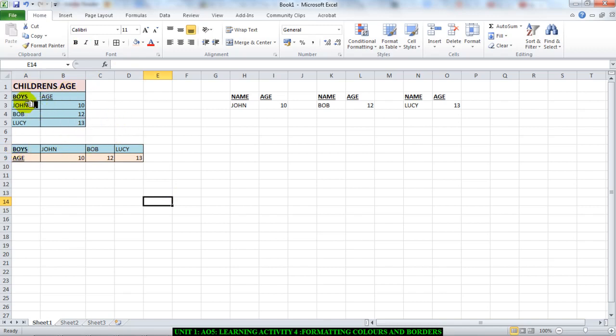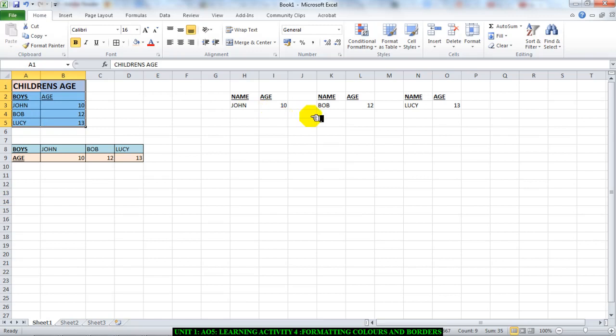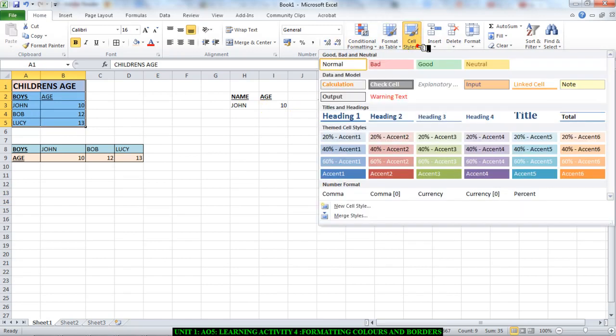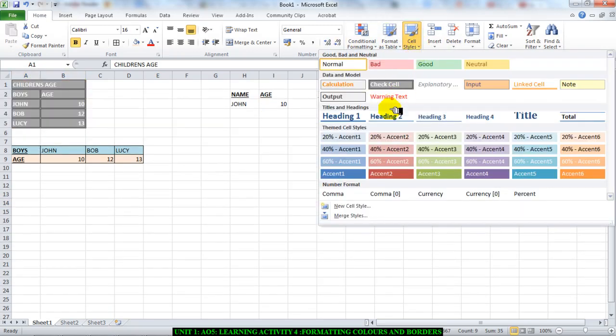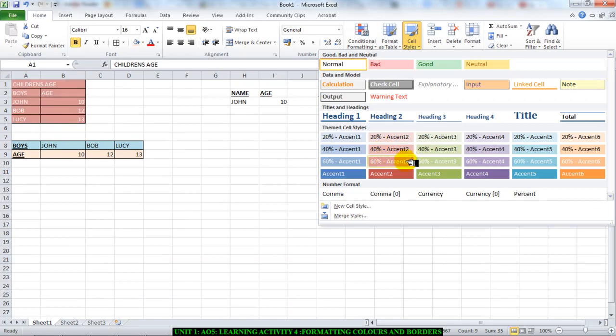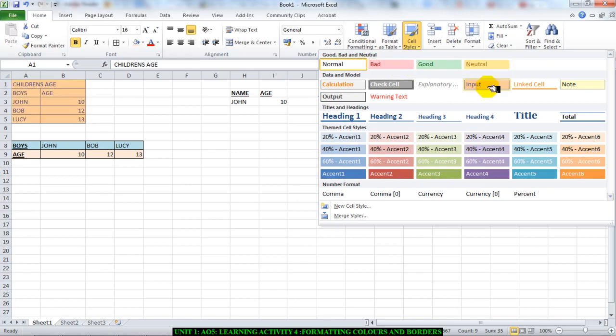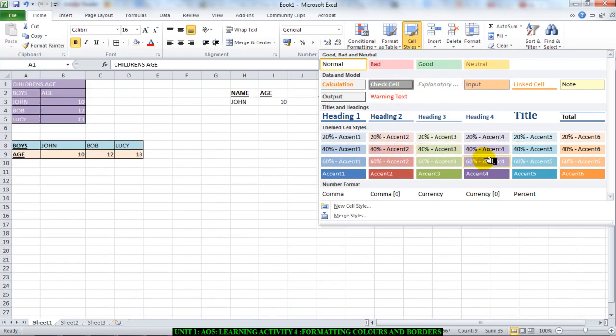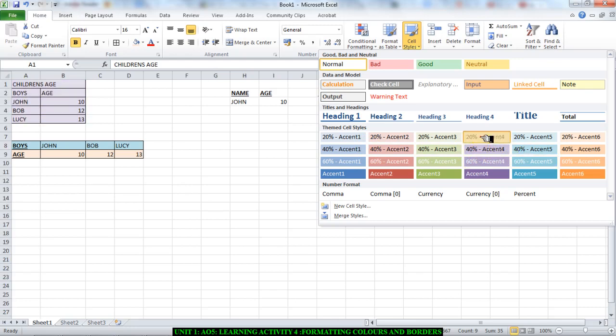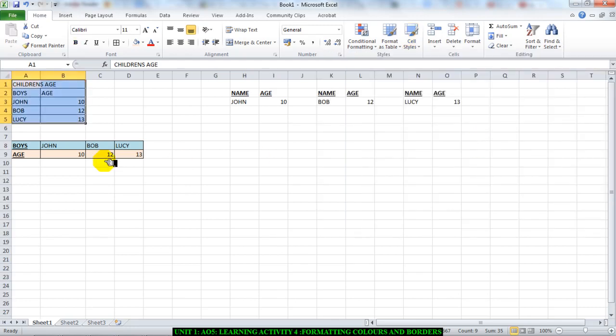Another way of doing it is you can actually select your cells and you can move to this side. If you go to cell styles, there are different accents here that you can choose. You can choose lots. You can choose whichever pre-formatted style that you want. So you could go for this light color.